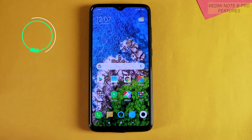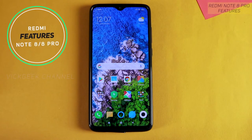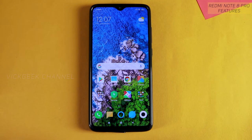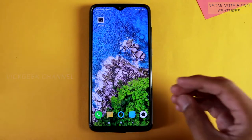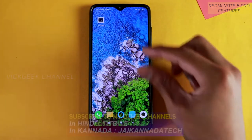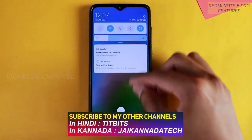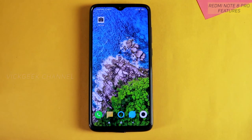Hey guys, welcome to yet another video. In this video we are going to look at Redmi Note 8 Pro's hidden settings. Remember, these settings may be available on other Redmi phones or may not be, and there are some neat settings tucked inside the menu system where you can find and change them for the better.